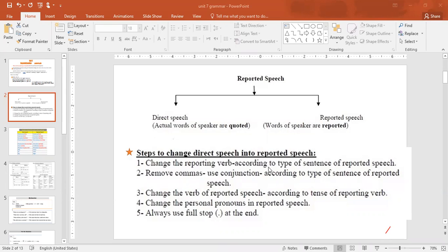There are steps to change direct speech into reported speech. Step 1: Change the reporting verb according to the type of sentence. Step 2: Remove commas and use conjunctions according to the type. Step 3: Change the verb tense. Step 4: Change personal pronouns — subject, object, and reflexive pronouns all change. Step 5: Always use a full stop at the end — never a question mark.